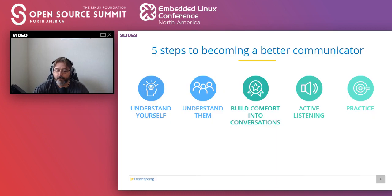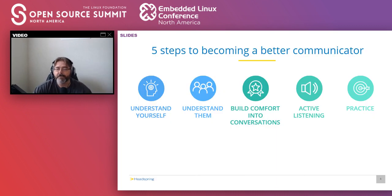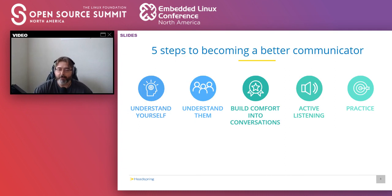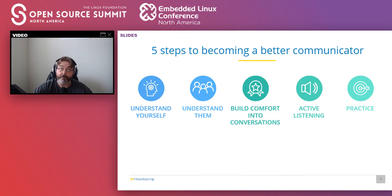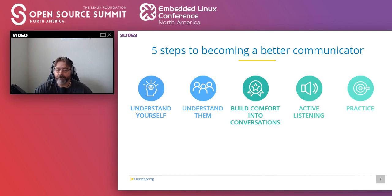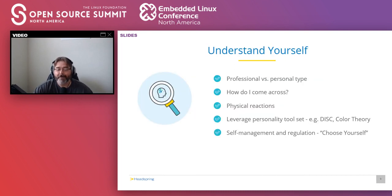Thanks, V. So the five steps to becoming a better communicator, it's not really that complex. It's really a matter of starting with understanding yourself and then starting by understanding and then beginning, continuing to understand them, building comfort into conversations, developing your active listening skills, and then finally practicing. Practice, practice, practice.